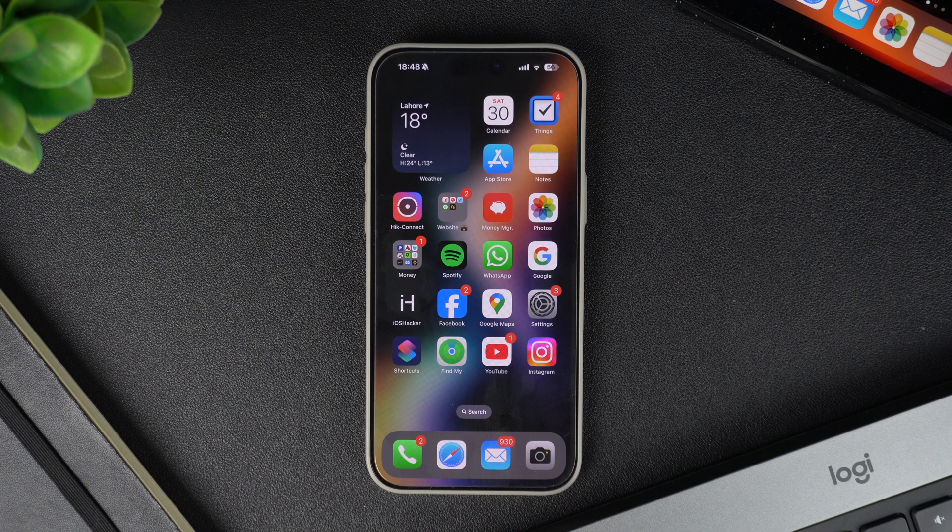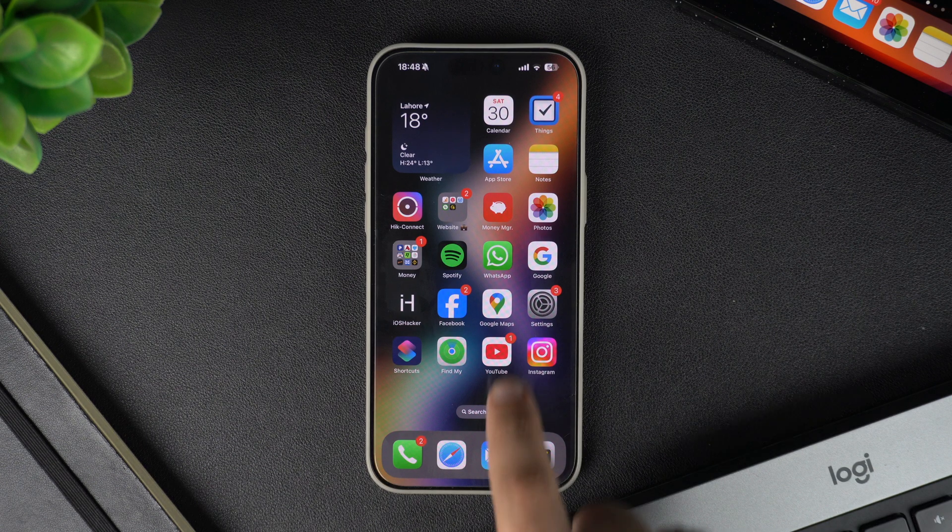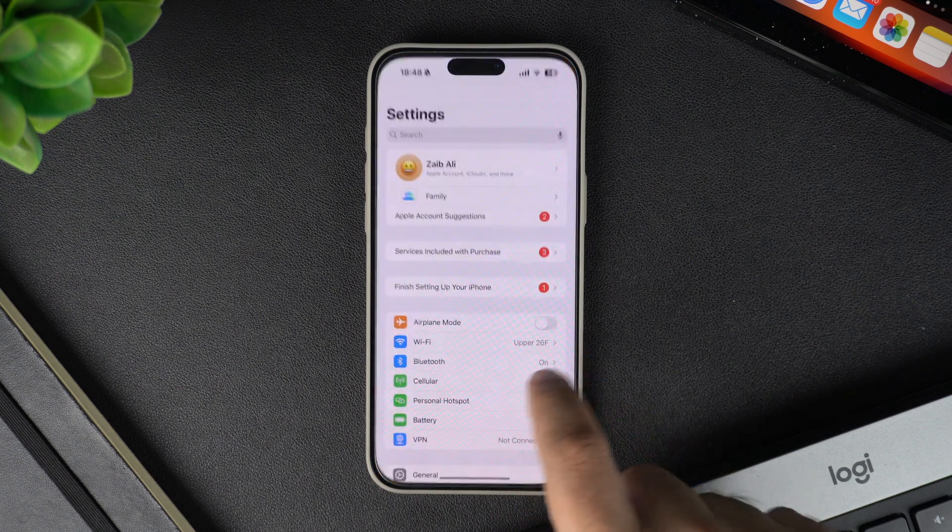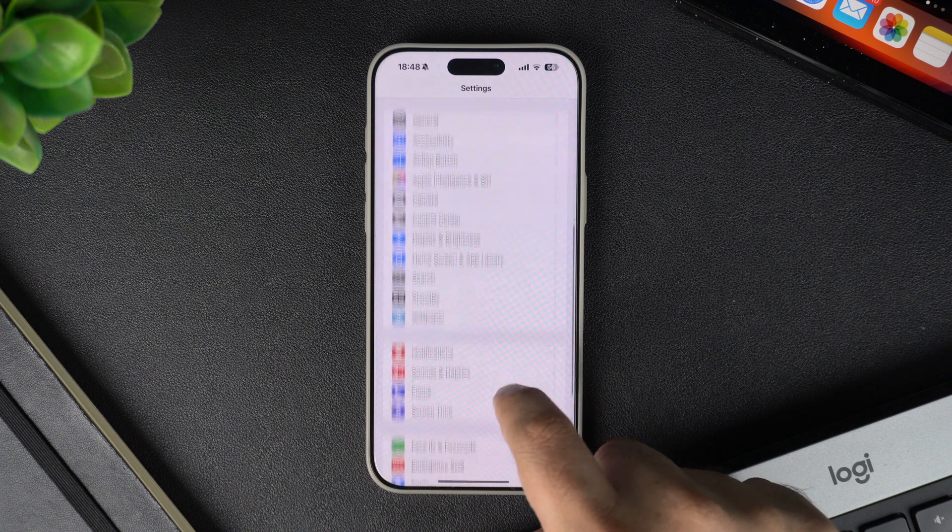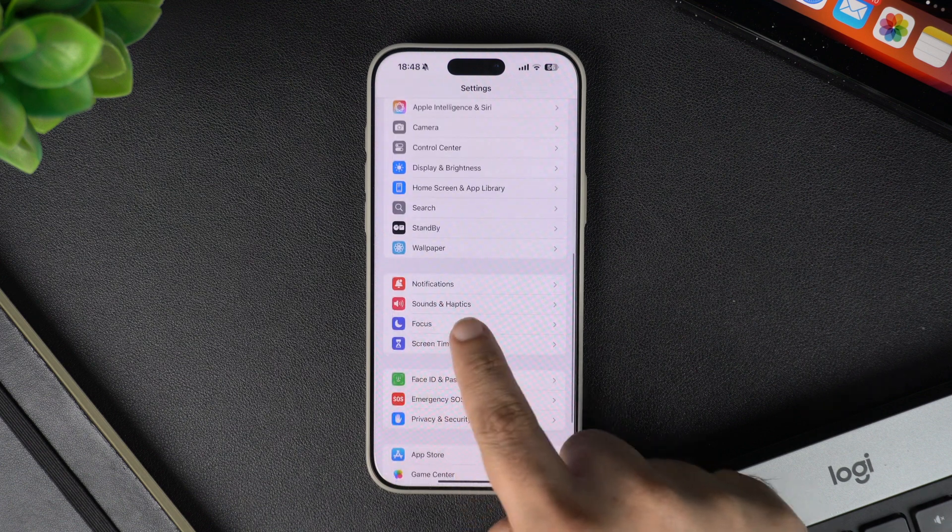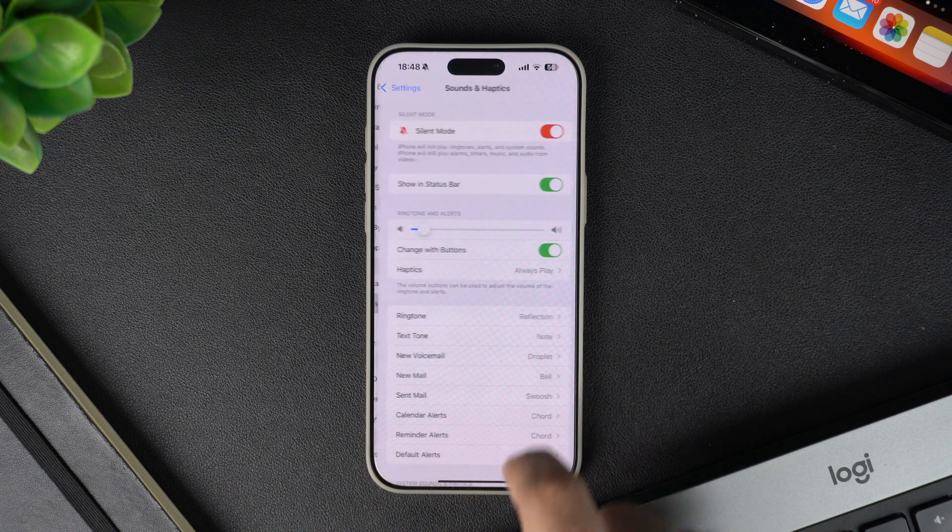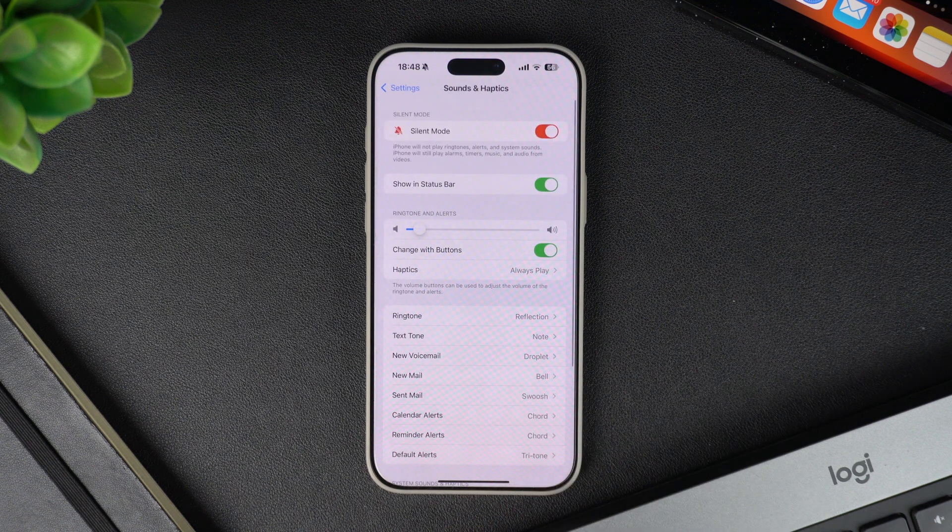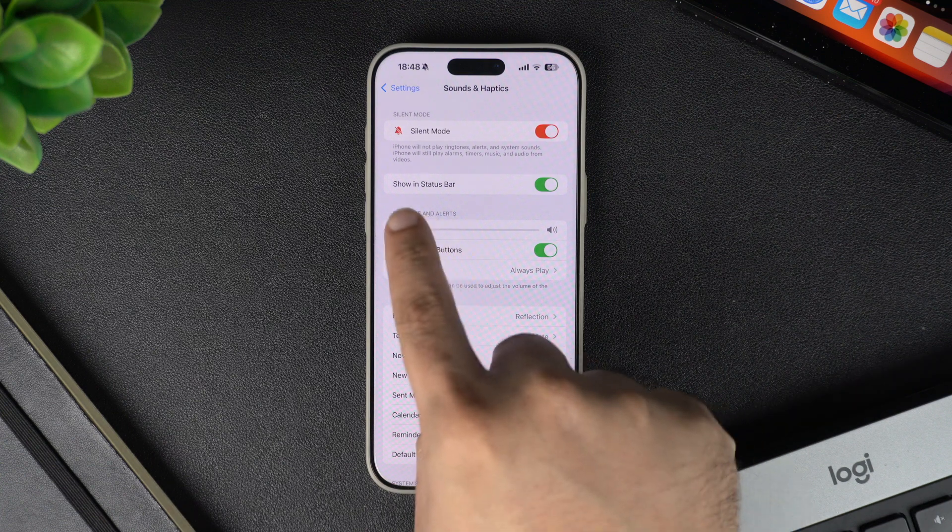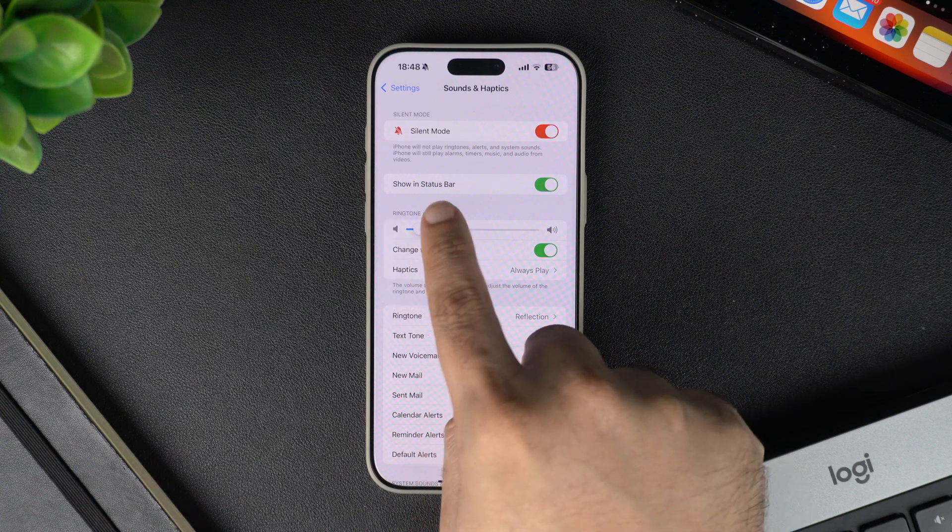On your iPhone, open Settings and scroll down until you find the Sounds and Haptics option. Tap on this option and then on the next screen, you have to look for the Show in Status Bar option.